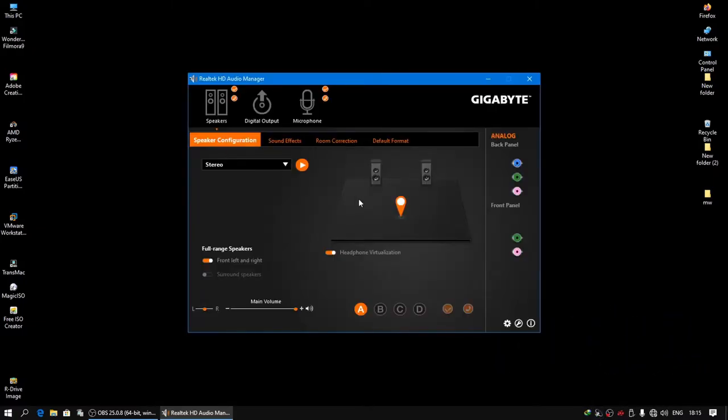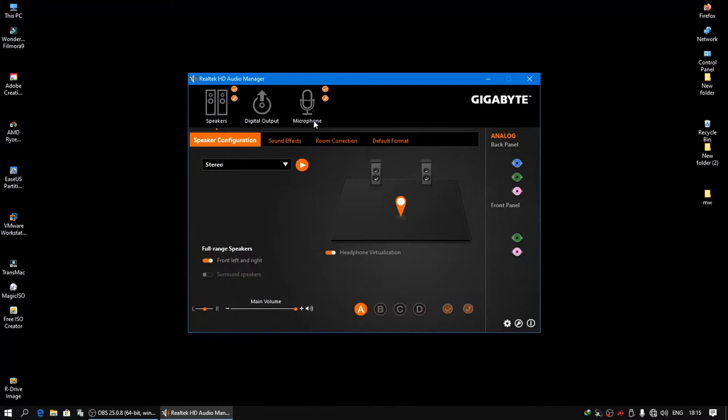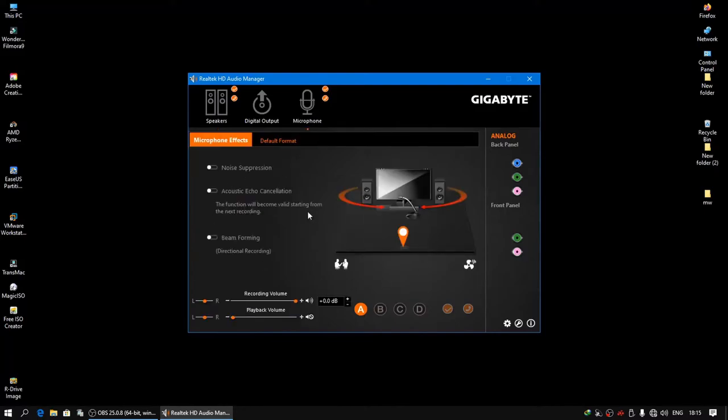Here my speaker configuration is set to stereo. Now the microphone, I already connected this mic to my front panel. So there are some options for the mic to make your front panel work.